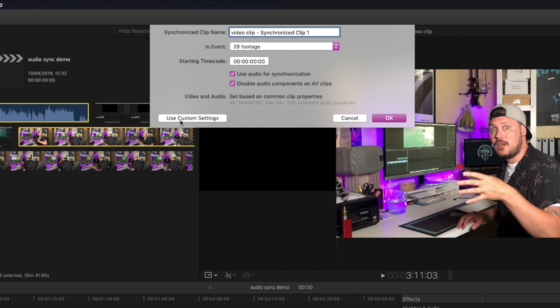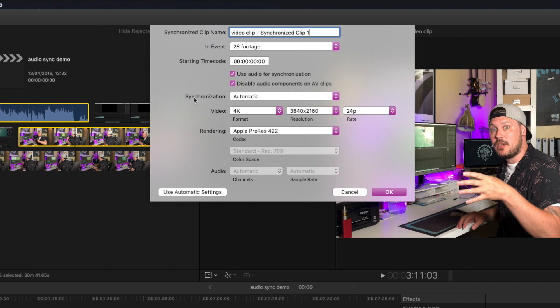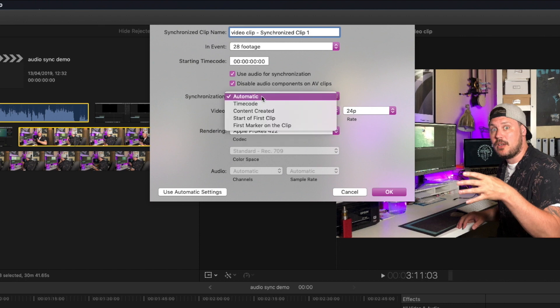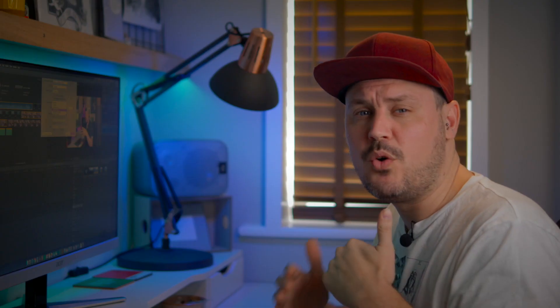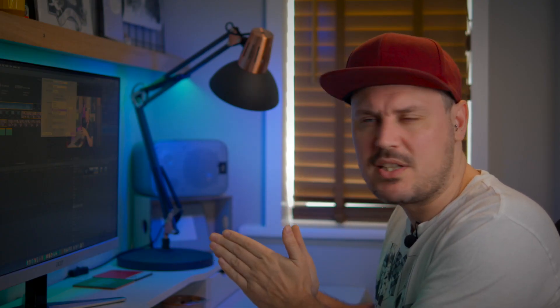Before I do that, for the sake of this tutorial, I'll just show you some of the custom settings available to you. So you can see we're on automatic synchronization here. You can do it by timecode if you're using timecode for your cameras, you can do it by the date and time the content was created if you've synced up the clocks on your camera and audio recorder, you can do it at the start of the first clip if you've already trimmed your clips before syncing the audio, or you can do it with the first marker on the clip. These options are more advanced — I generally haven't needed to use them, but for larger productions with more cameras and audio recordings, I can see why they exist.